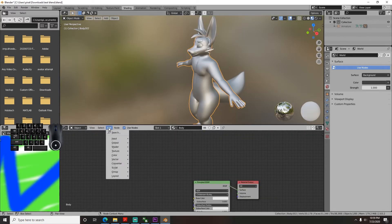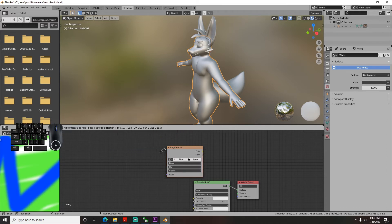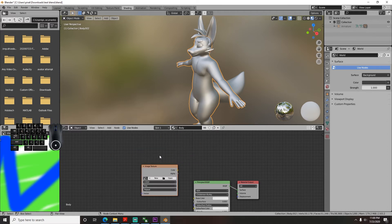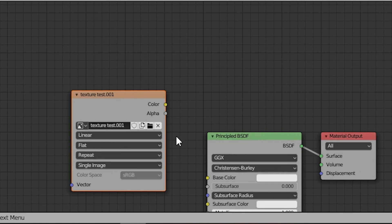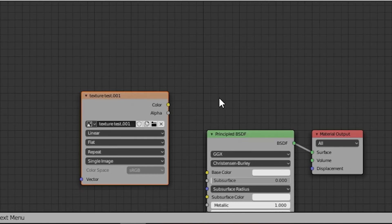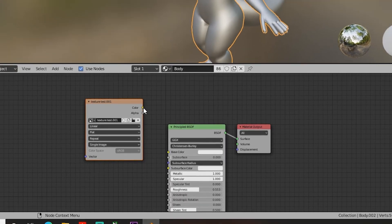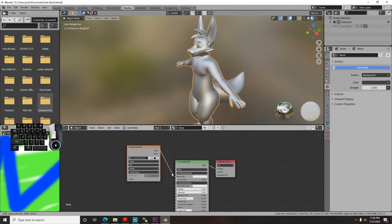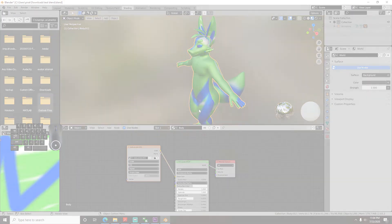Now in the bottom screen, go to add, texture, image texture, and select the texture you drew on previously. Then drag and drop the point from color to base color on the main dialog. You do this for every one of your meshes and eventually you'll have a full colored character.